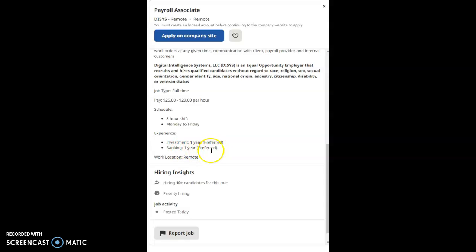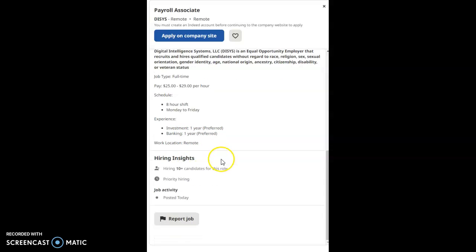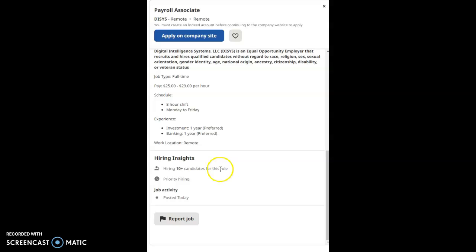This is a work from home location, and they are hiring for 10 candidates for this role. Priority hiring is at its finest right here with this company called DISYS, which stands for Digital Intelligence Systems, LLC.